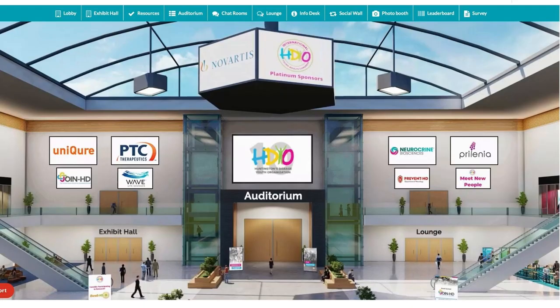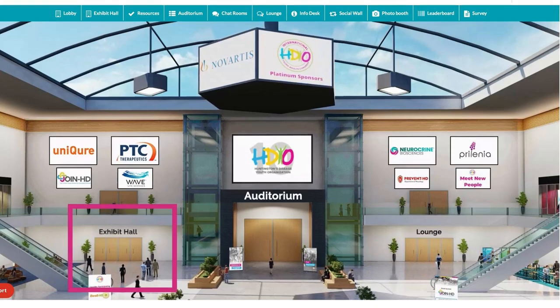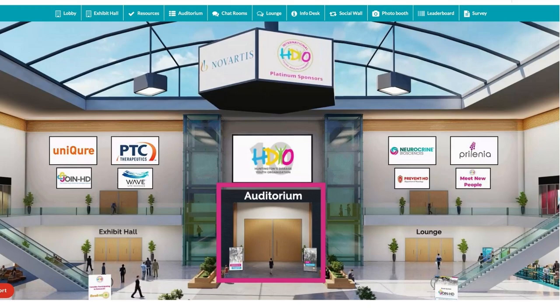I wanted to take you on a little tour throughout this important platform. It's really designed to help guide you throughout the entire weekend, so let's take a look at some of the features. As you look at the top navigation, you'll first see the lobby — that's where we are right now. This lobby is really designed to help you decide where you'd like to go next. You can either go to the exhibit hall, the auditorium where the sessions will be featured, visit the info desk, and other resources.